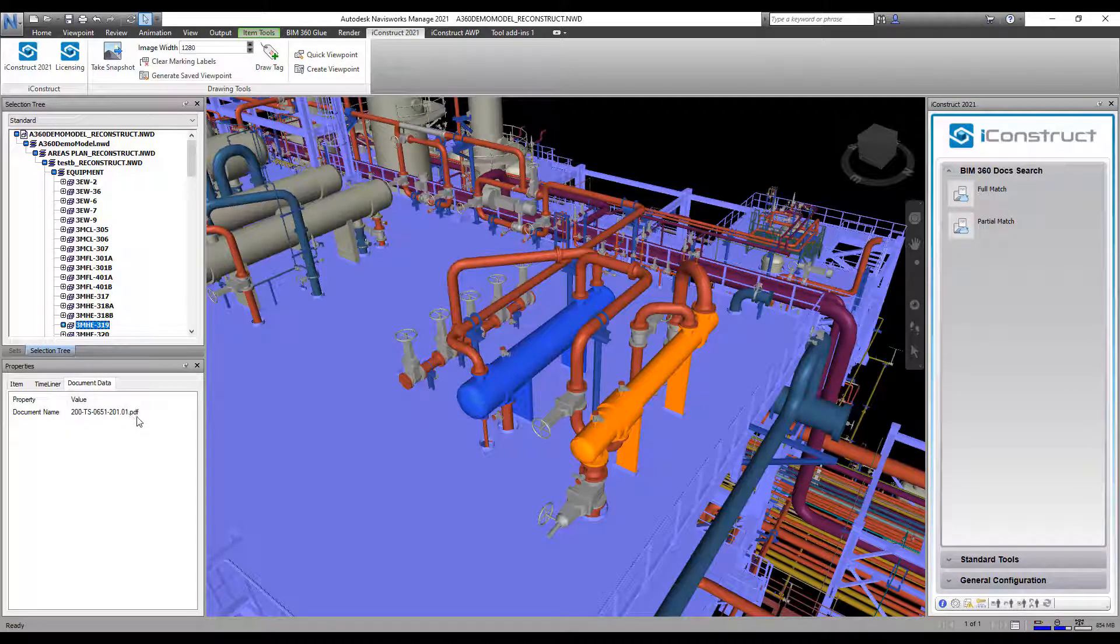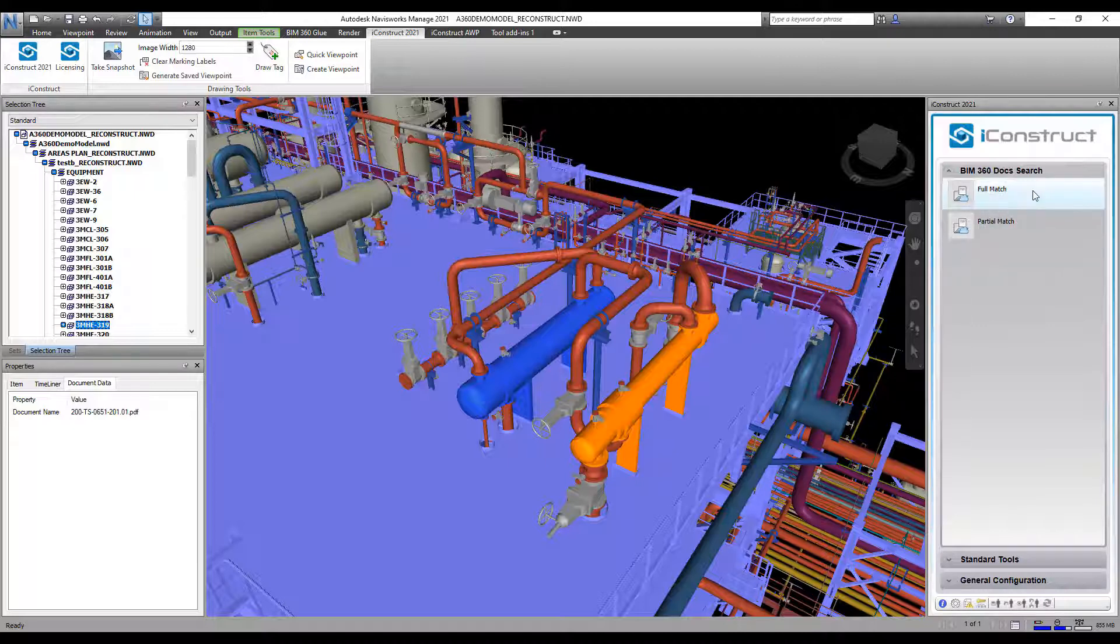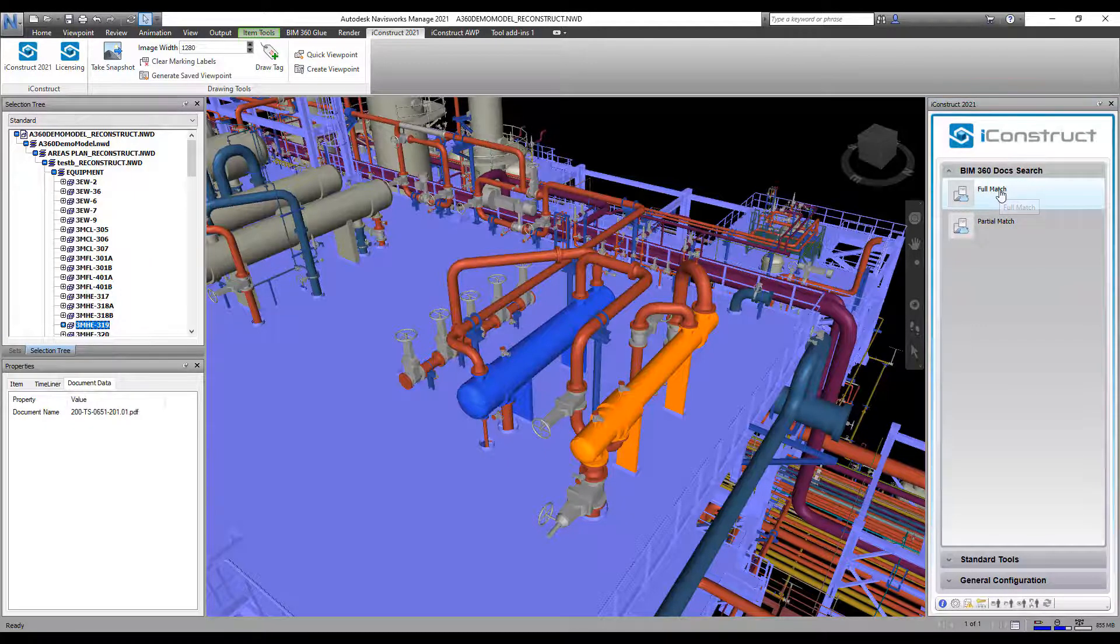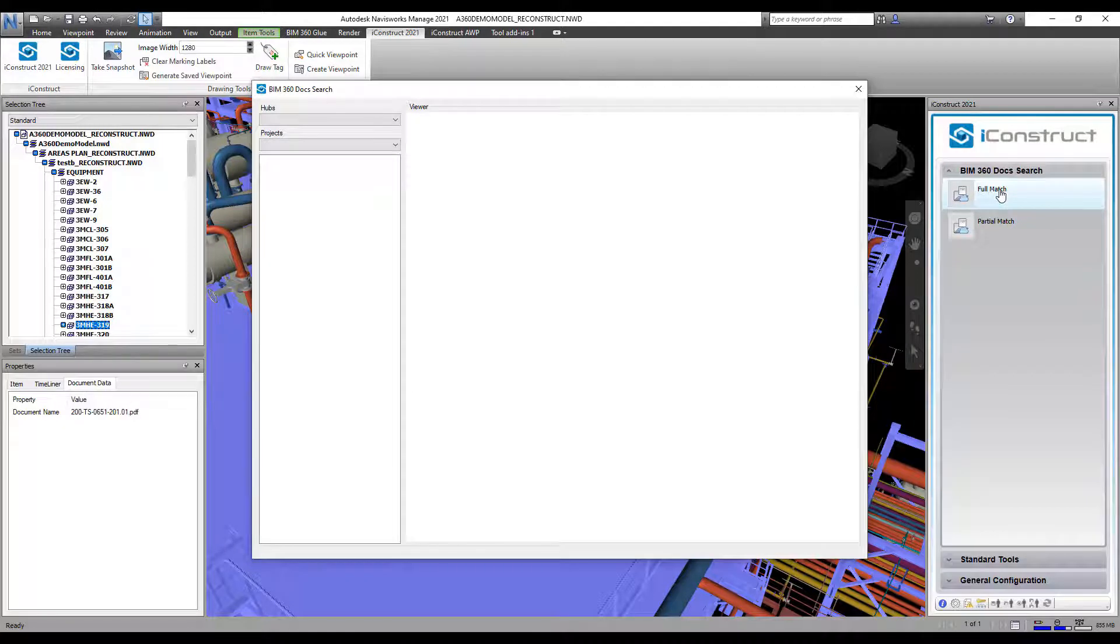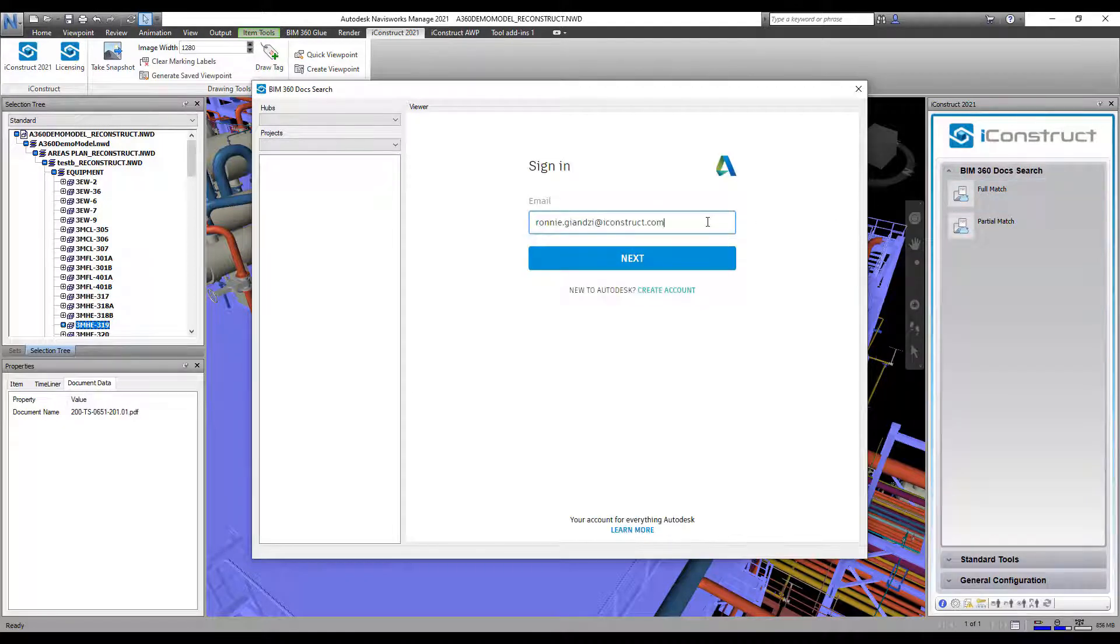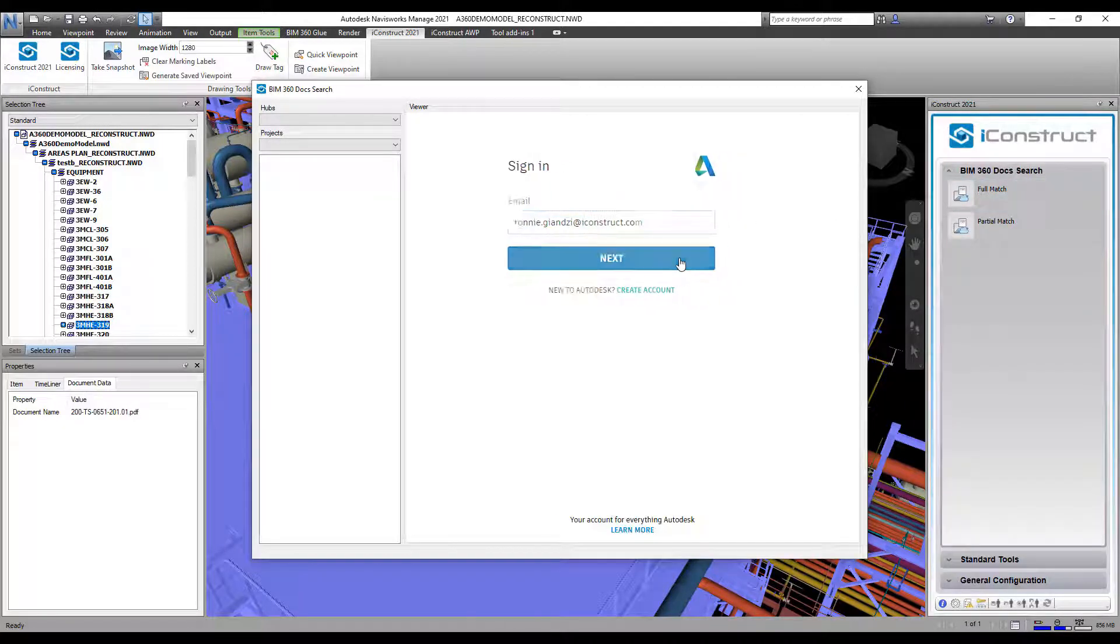I've also configured two tools for each of those document numbers. I'll go ahead and select the full match first and the model viewer appears and you just need to sign in to your Autodesk account.